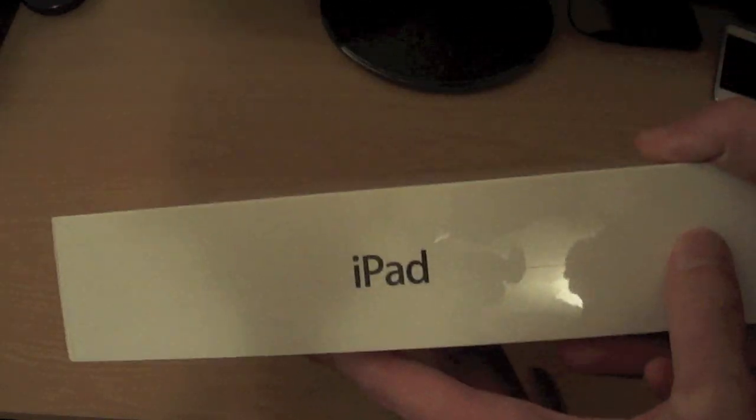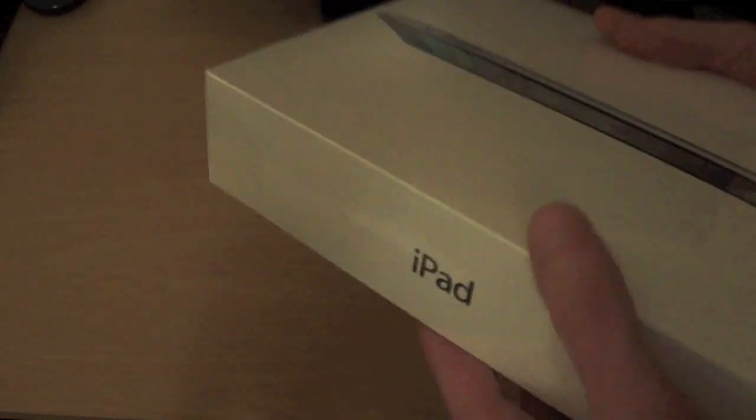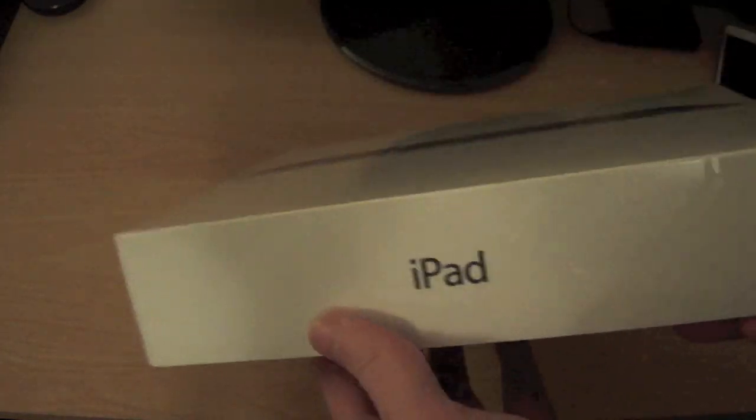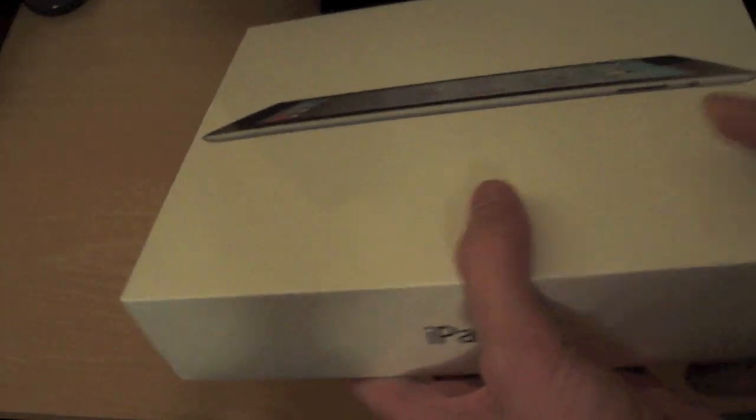This is the Apple iPad 2. This is the 16GB model, the black version. And you know, I've been wanting to do this for quite a long time. So now I've finally got my hands on this. And let's do the unboxing.